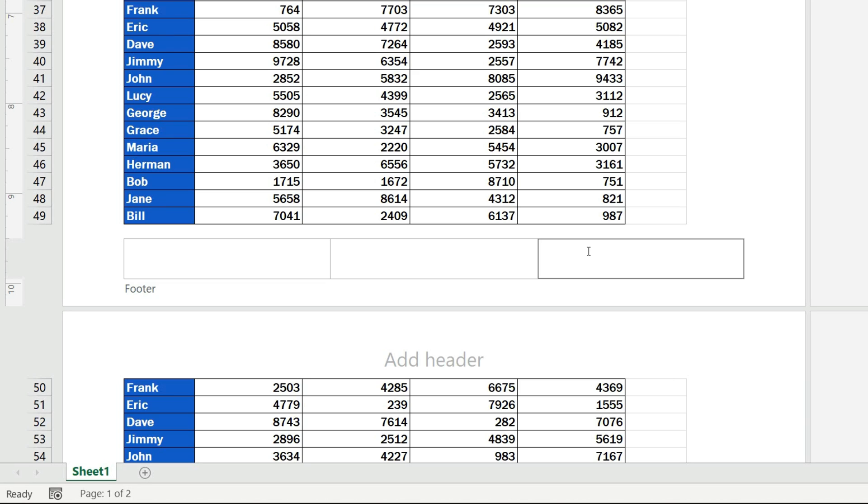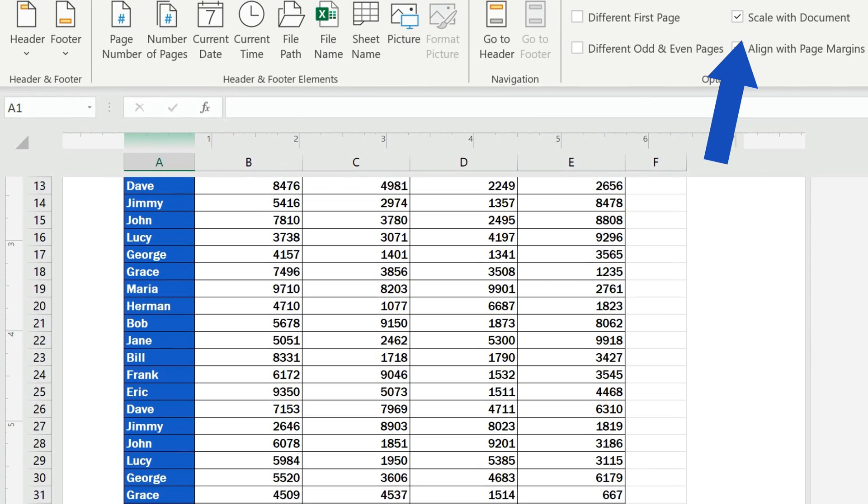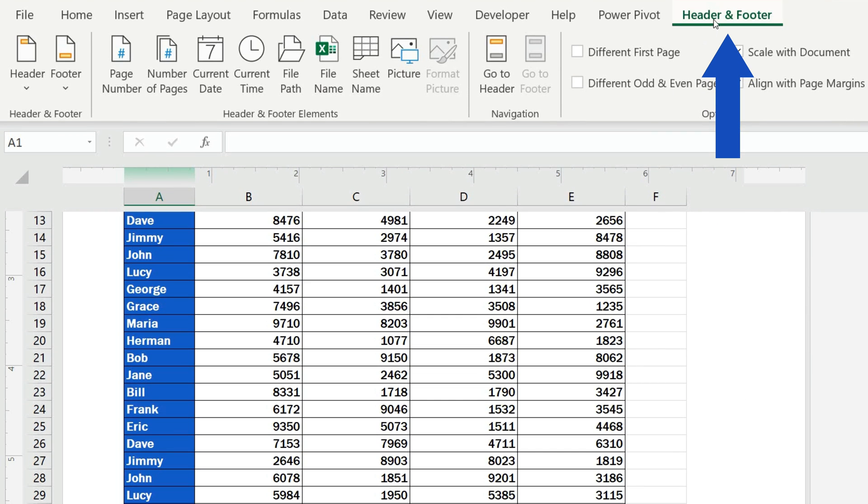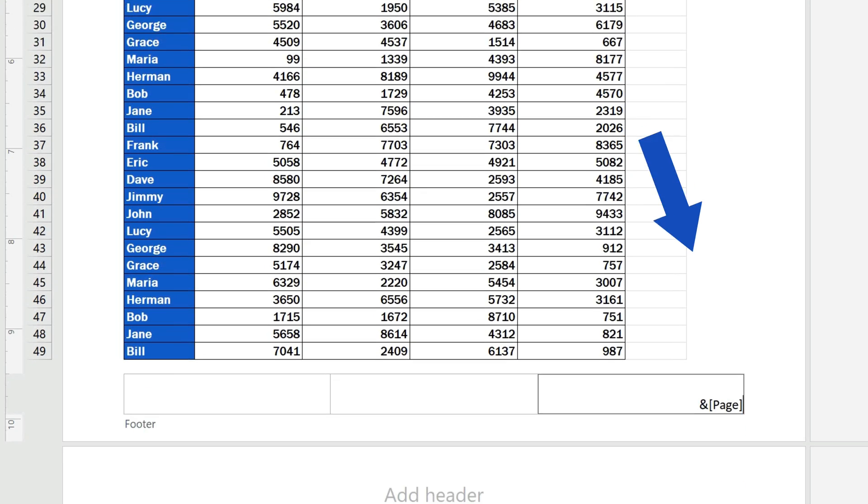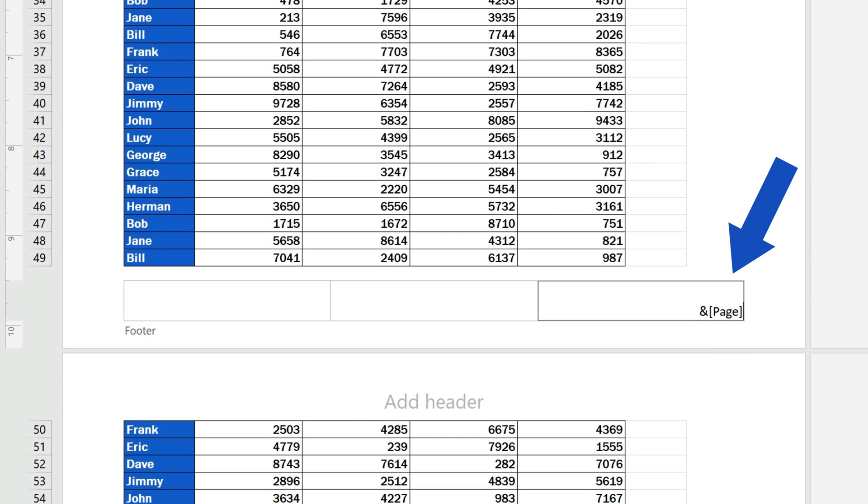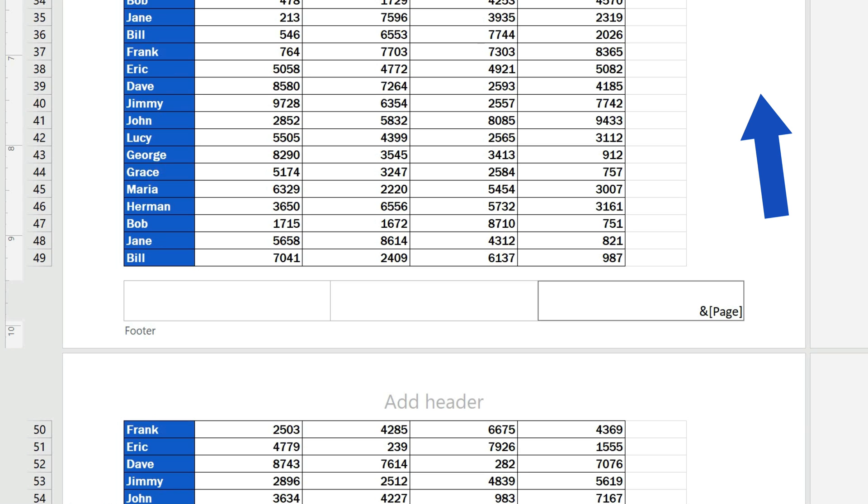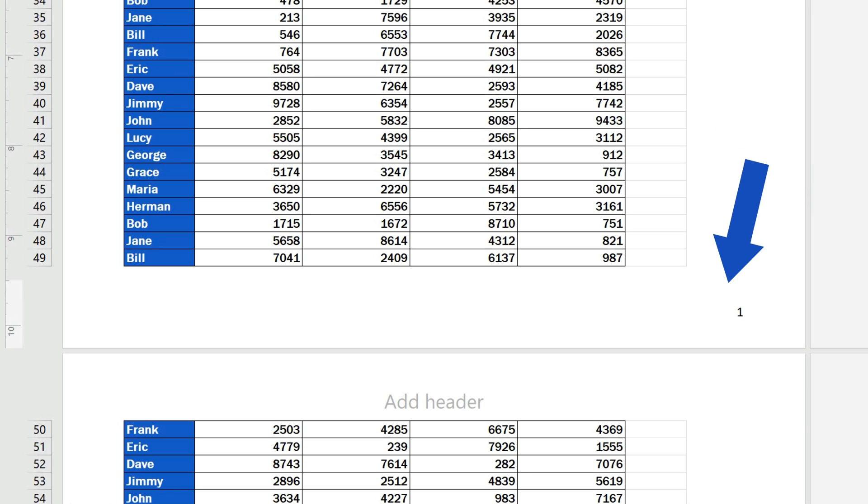Let's say we would like to insert page numbers in the right part of the footer. Click into the selected footer section, then go to the Header and Footer tab on the ribbon and select Page Number. Excel uses this code for page numbers, so if we now click anywhere within the document area, the footer shows the number of the page there.